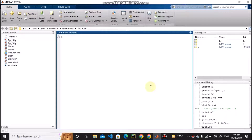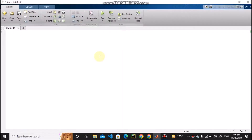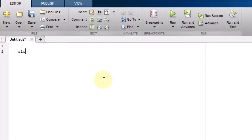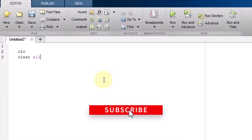Hello students. In MATLAB we also have another option which is related to the 3D plotting of any waveform or any mathematical function. Let us talk about it. I am going to the script file and writing CLC and clear all.